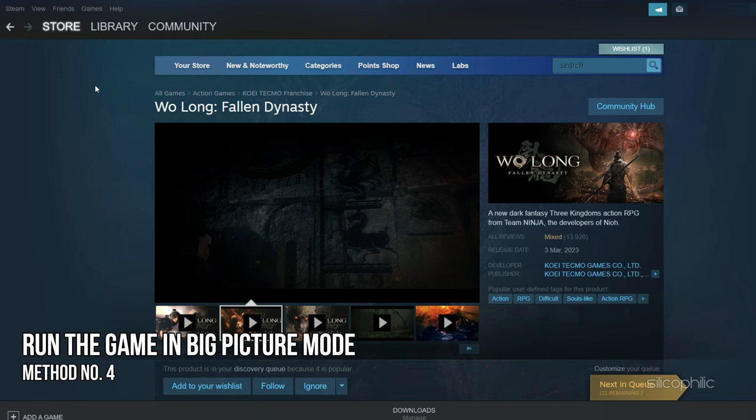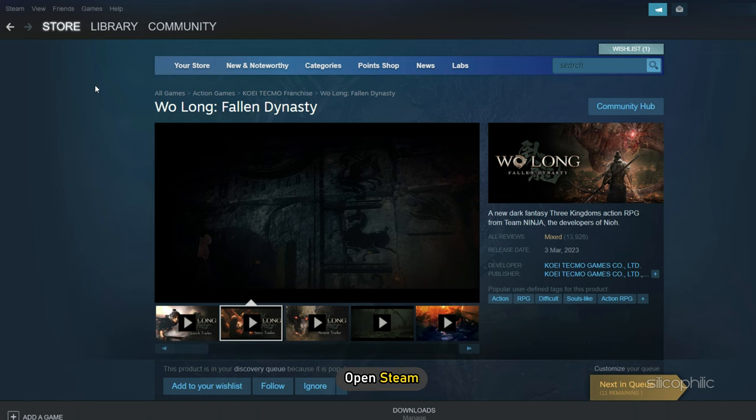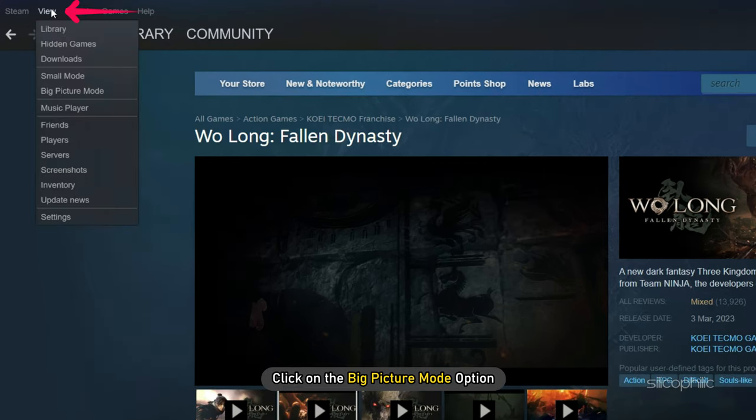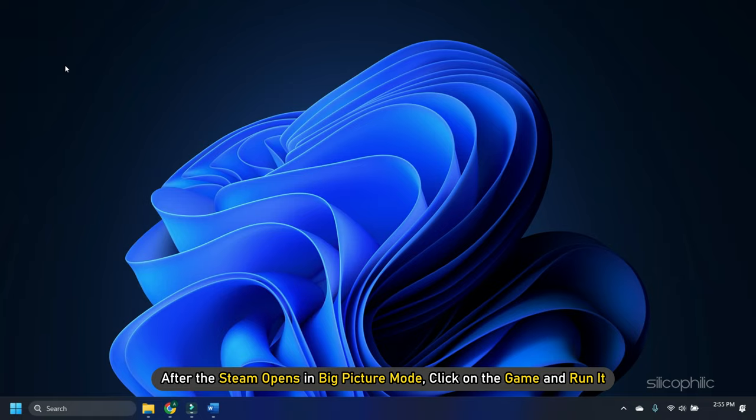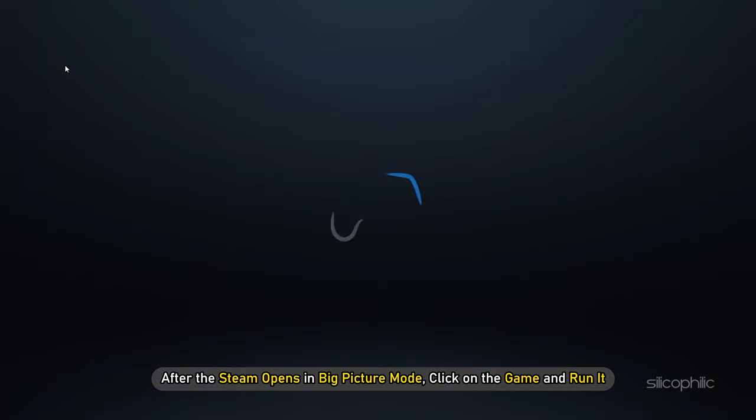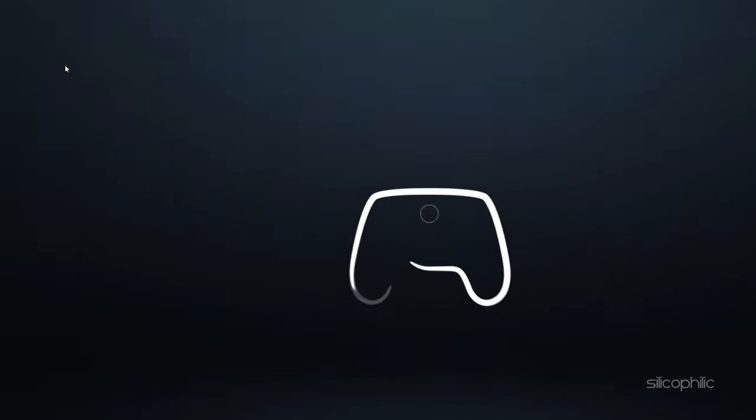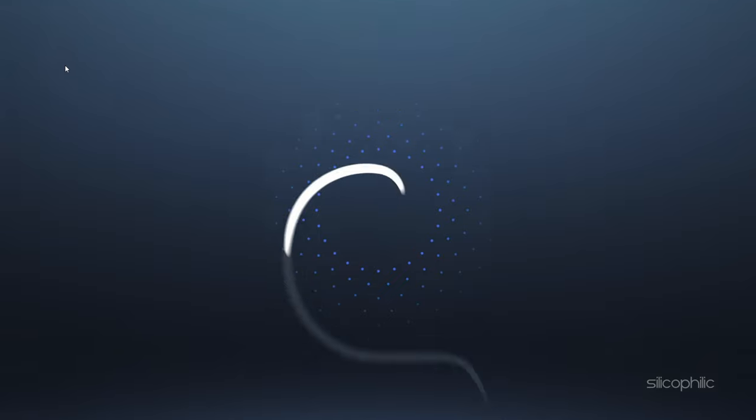Method 4. Another thing you can do is run the game in Big Picture mode. Open Steam and click on the Big Picture mode option. After Steam opens in Big Picture mode, click on the game and run it.